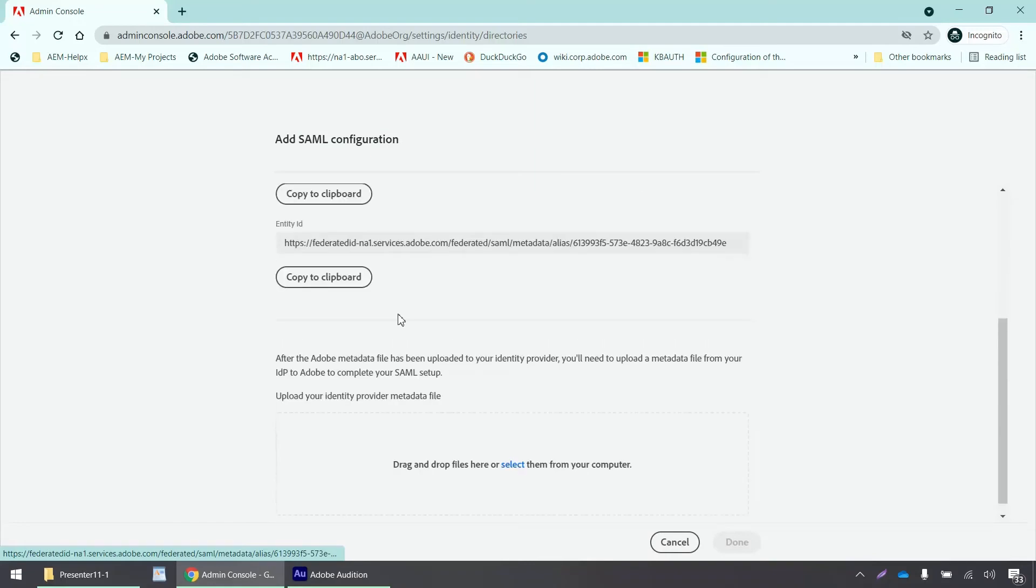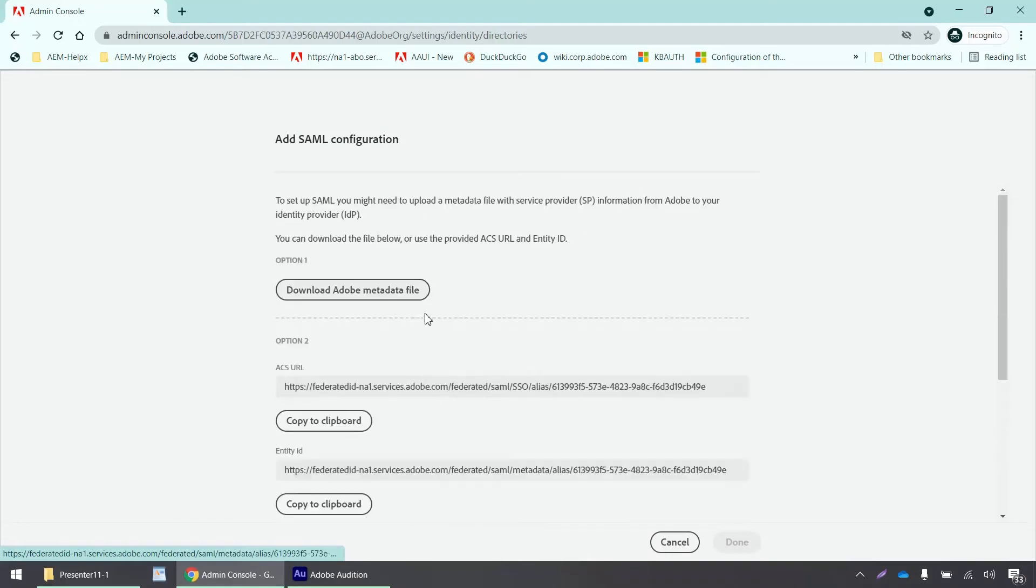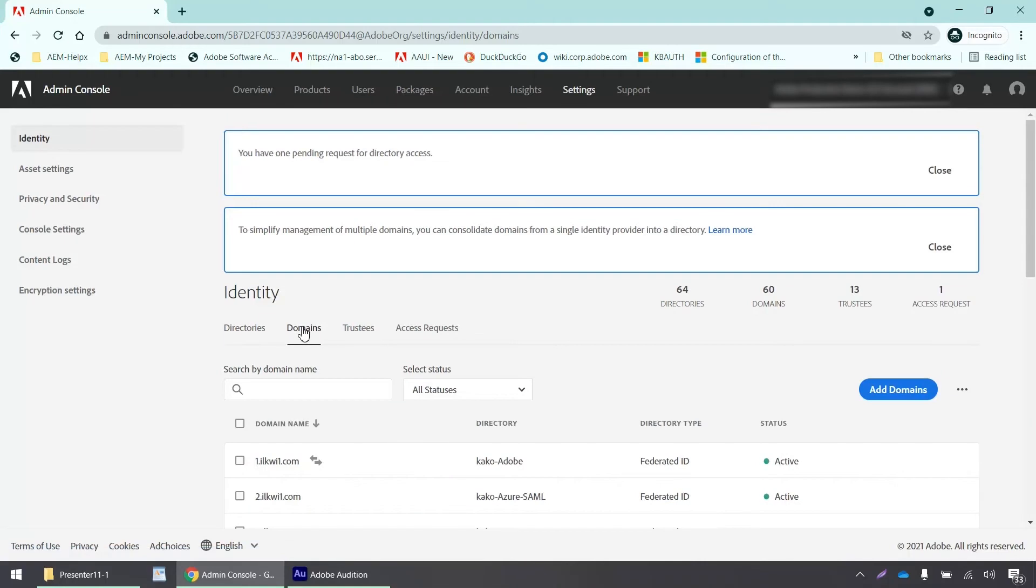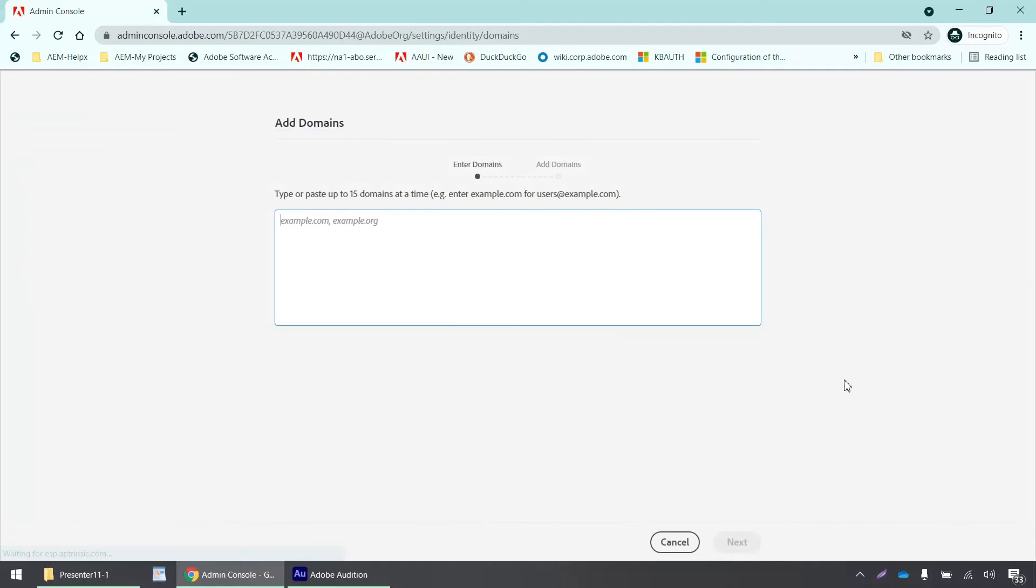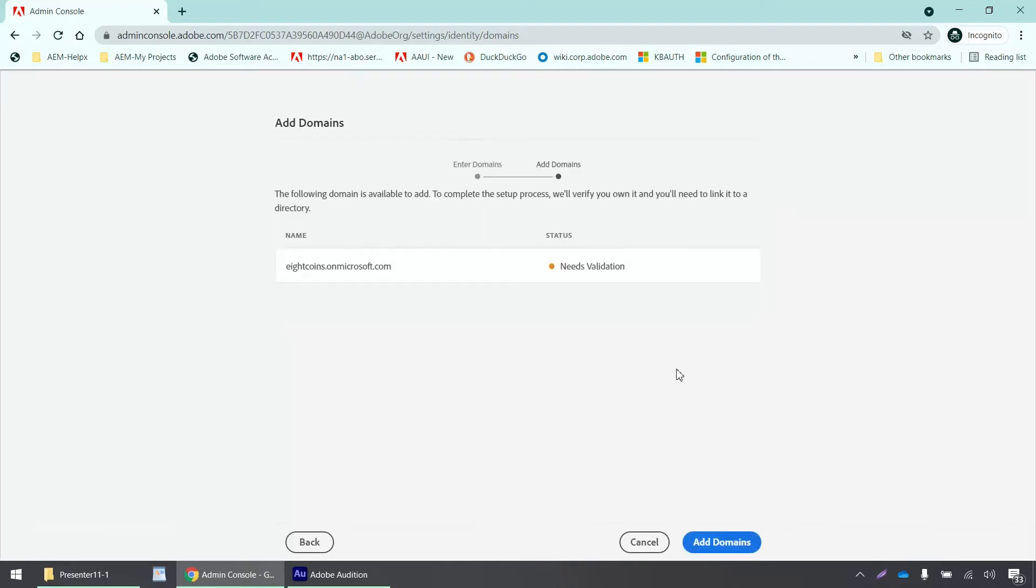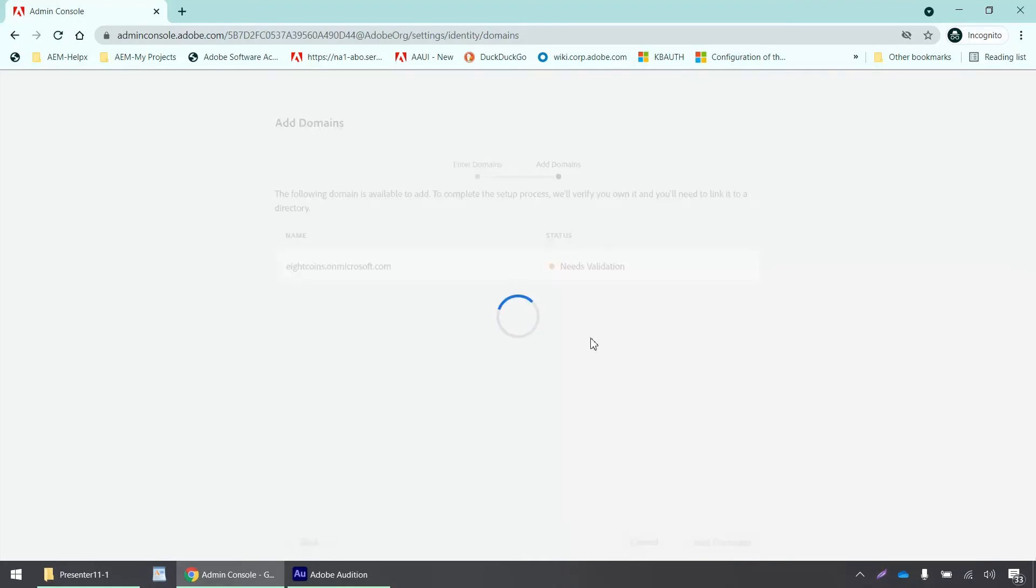Okay. Now it has given me all these options. I'll just click cancel. Now I need to claim a domain. Okay. So I'll click on add domain and then I'll enter my domain name here. I'll click next. Okay. Now it says needs validation. So I'll click on add domain.